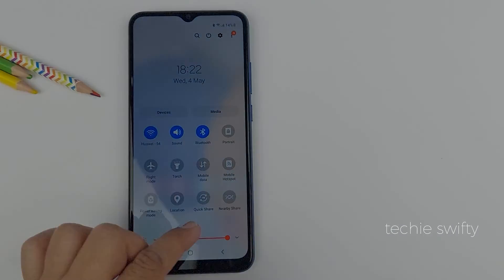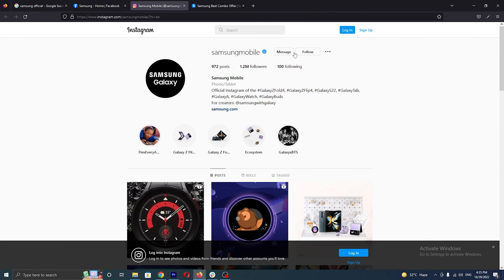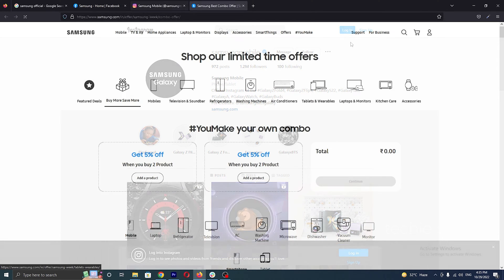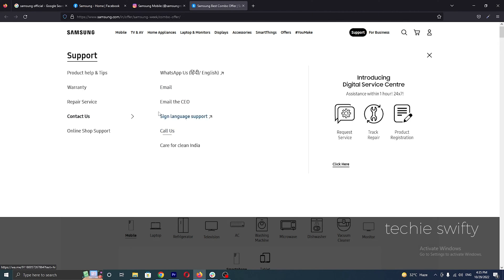So the next question is: how can you get it? In my opinion, you can contact Samsung's official Facebook page, Instagram account, or their official website and ask for this feature. Then maybe they'll roll out an update for the Galaxy A04e which may include it. So that's how you can at least try.